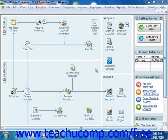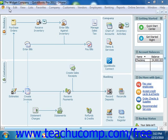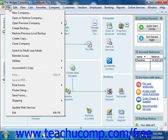To create a backup copy of the current company file in QuickBooks 2011, select File from the menu bar and then choose the Create Backup command. If you're using QuickBooks 2007 through 2010, select File and then choose the Save Copy or Backup command from the menu bar.